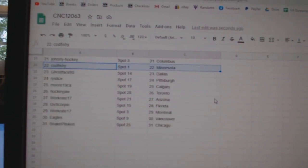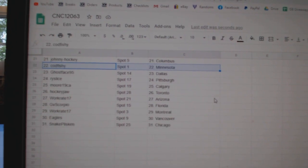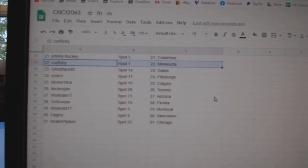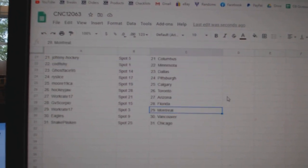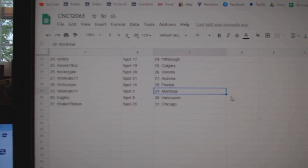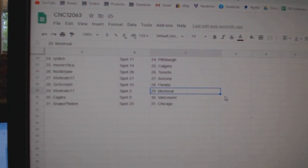Ghostface Dallas, Rice Life Pittsburgh, Moore 19 Calgary, Hockey Jaw Toronto, Work Great Arizona, GB Scorpio Florida, Work Great Montreal, Eagles Vancouver, and Snake Plissken Chicago.